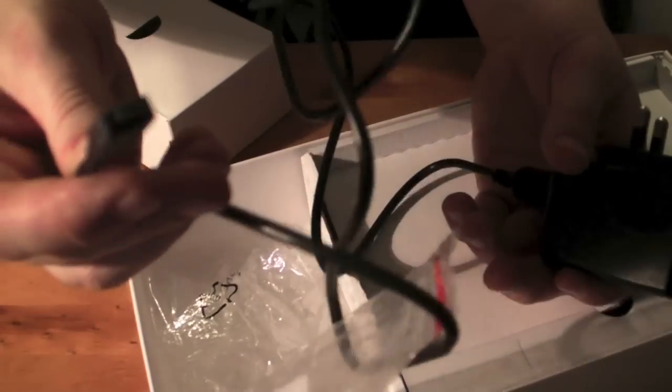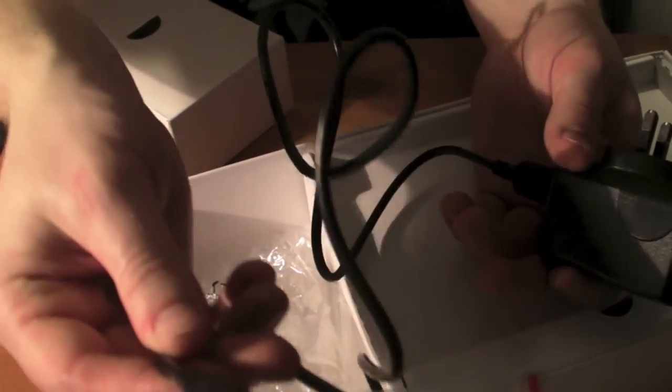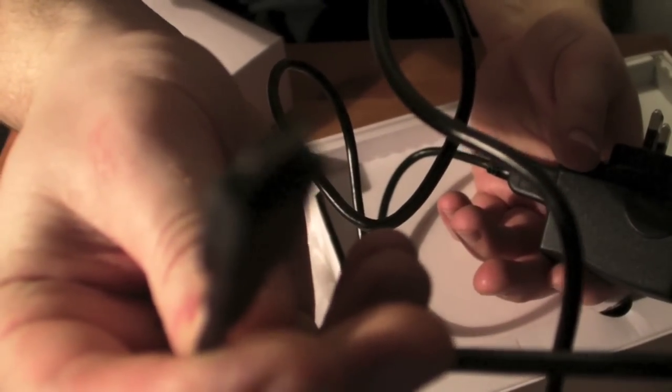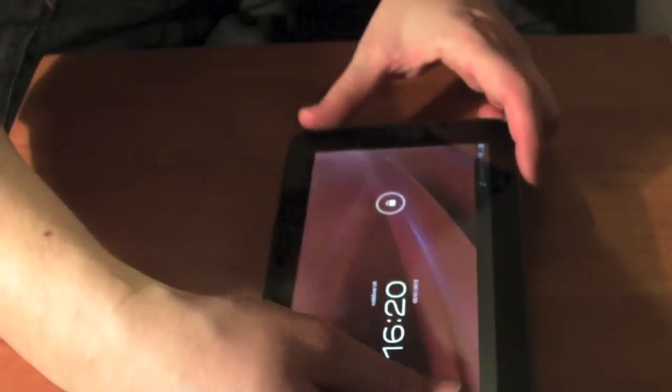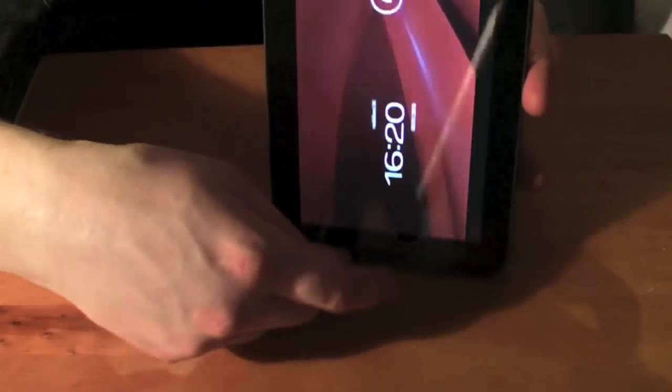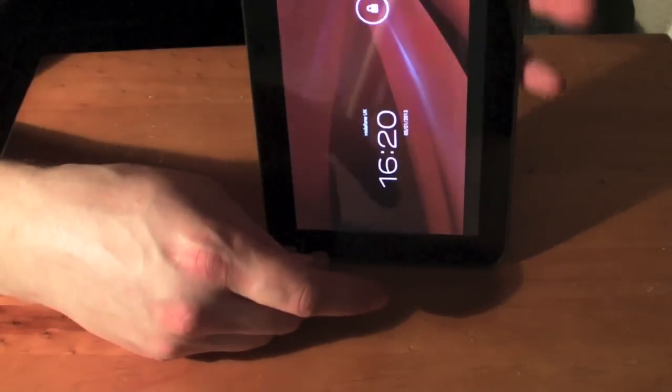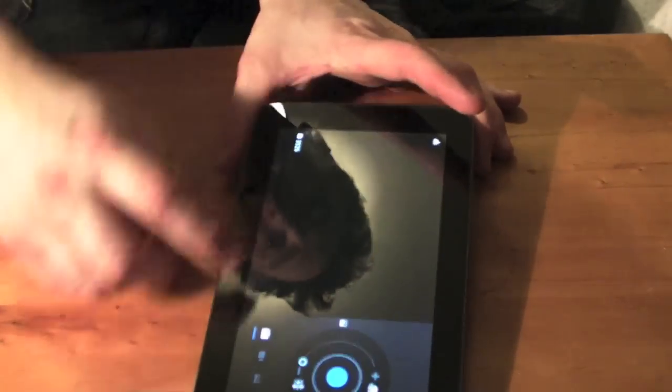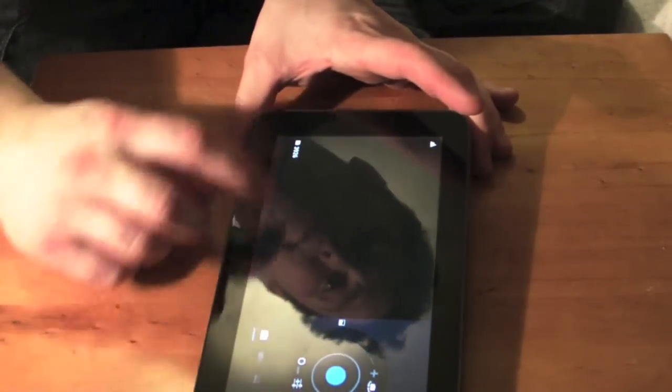So here's the device. We will just put it up so it goes the right way and unlock it. And for some reason it keeps going to camera - I think it's because I accidentally hit the button. There we go.